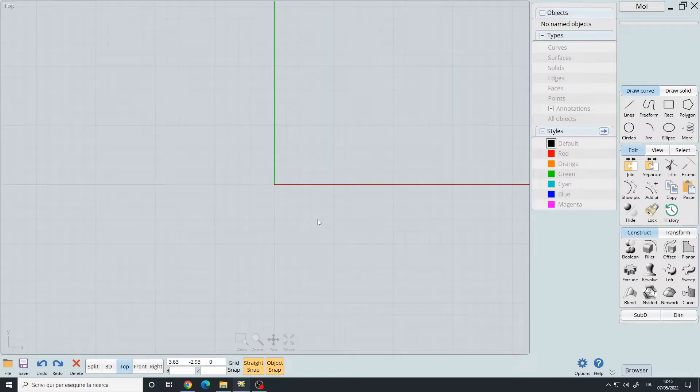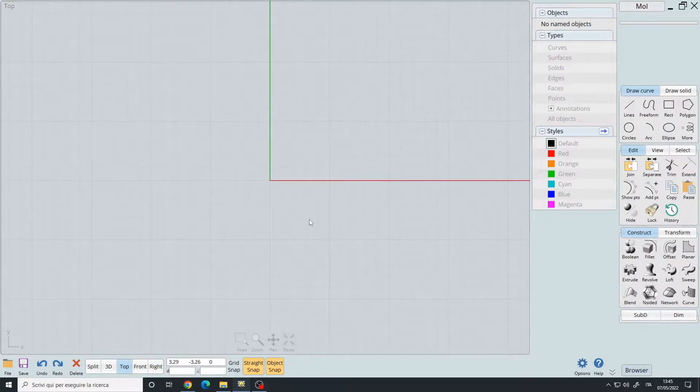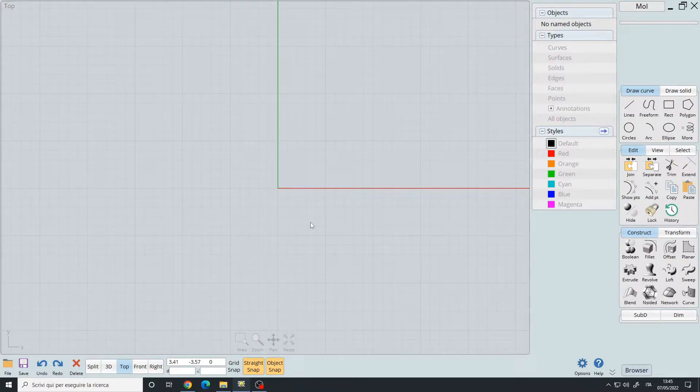Hello, in this video I will show you how to create construction lines to help you with the modeling process.